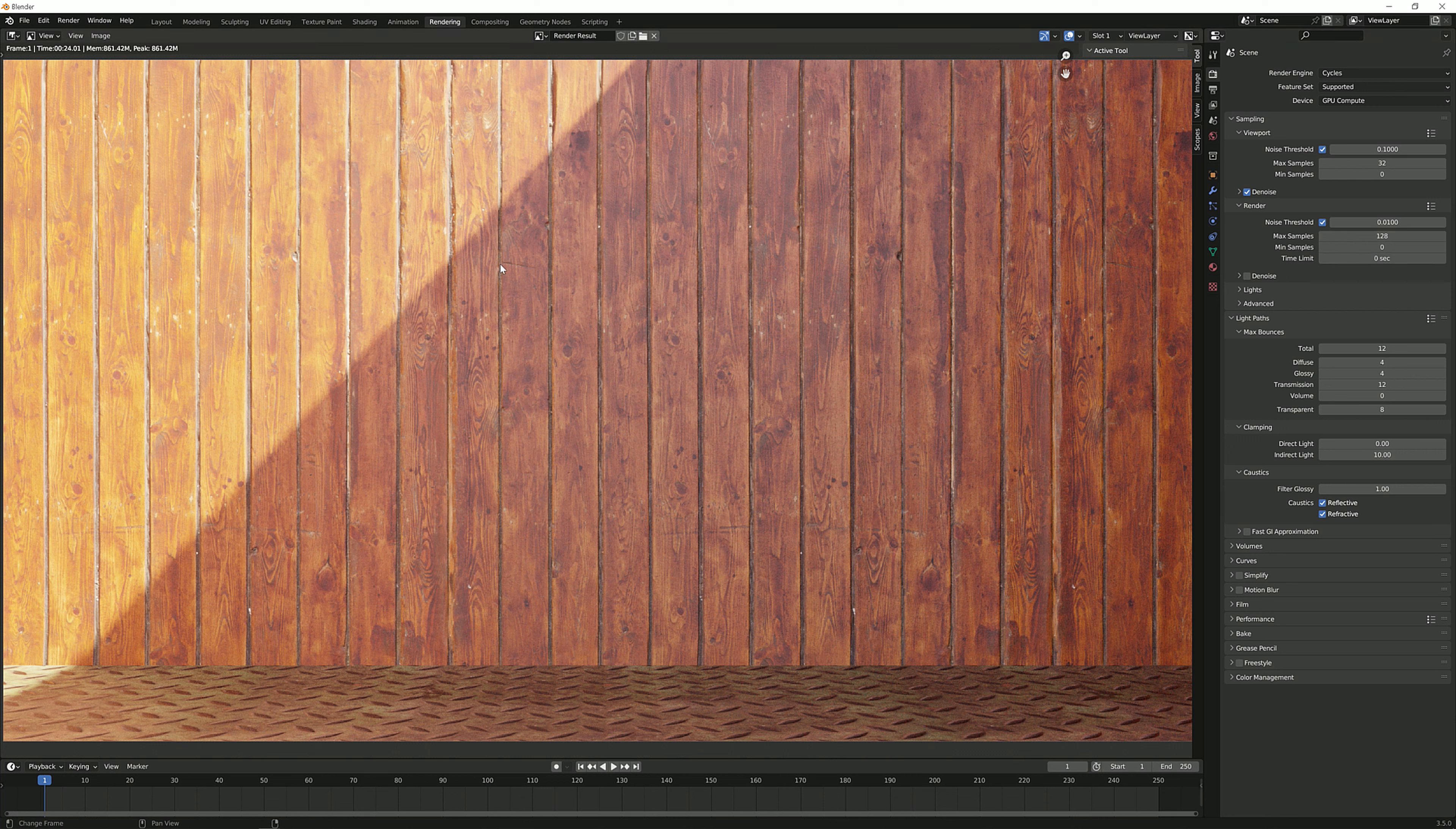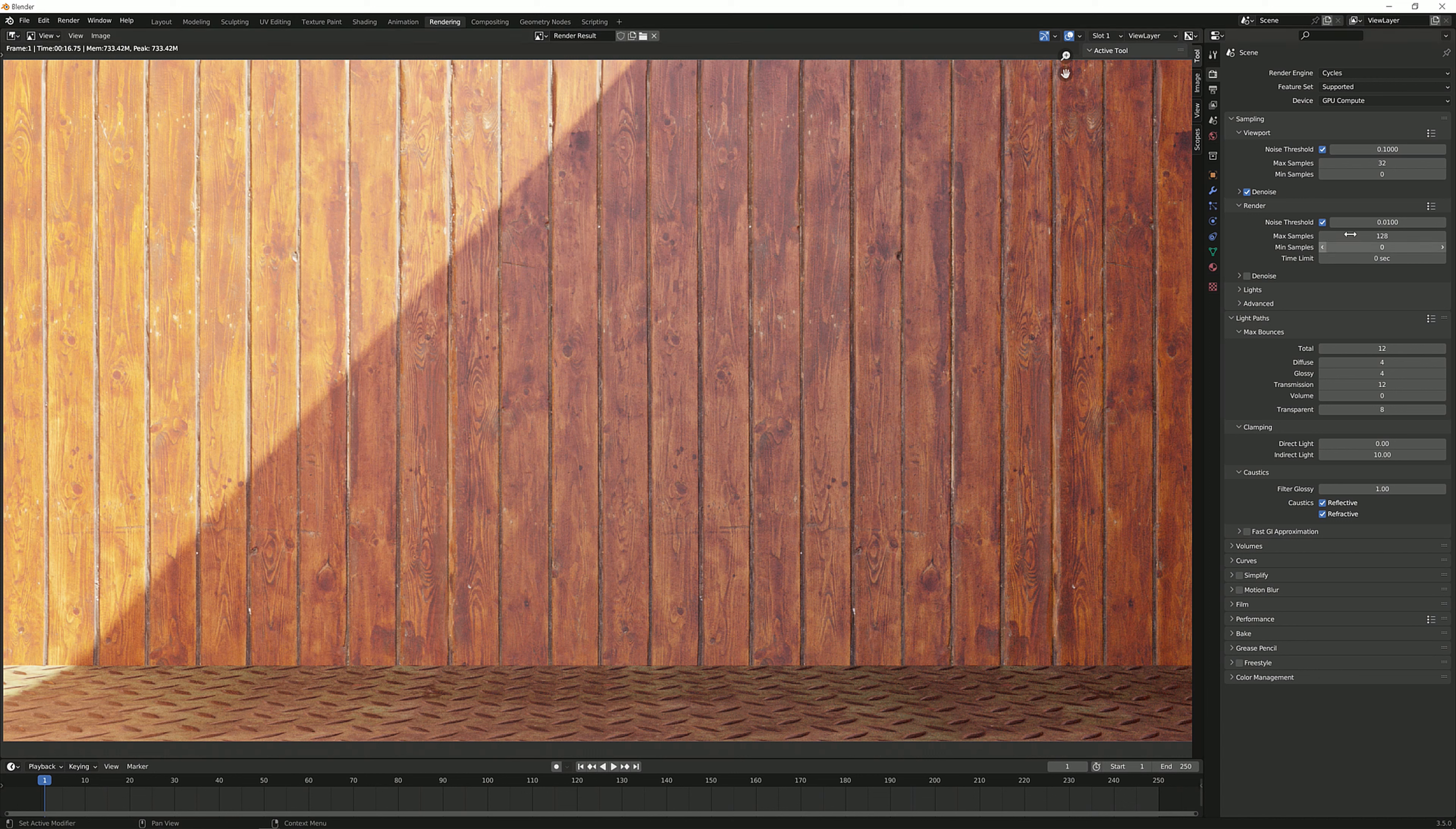Now if we go to the next one you can see that there is virtually no difference. So the quality is the same 128 samples, stock light paths but we have cut down on about 100 megabytes. 733 megabytes, and we have used only 16.5 seconds.